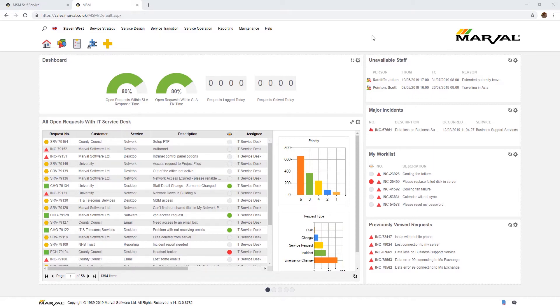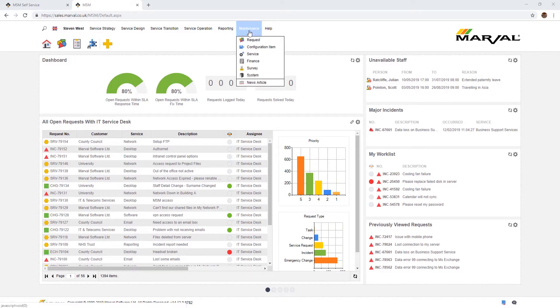What we'll do initially is go to the part of the solution where you build these things. Under the maintenance menu, this is where many administrative functions are carried out. I'm going to click on request maintenance.